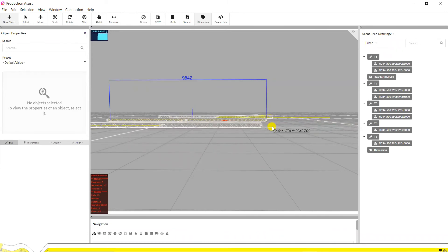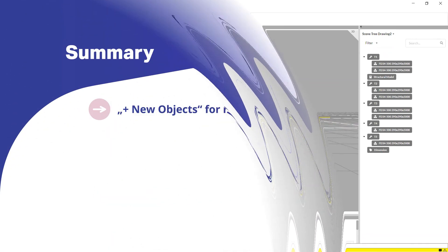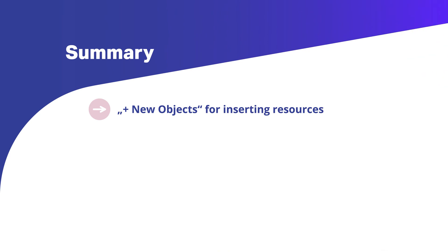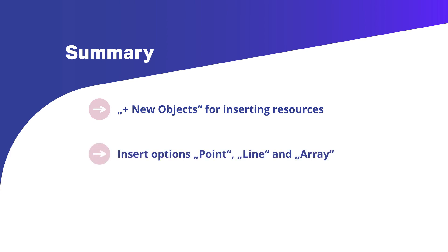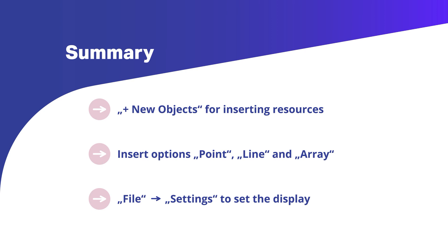Remember, with Plus New Object, objects can be inserted from various resource windows. With Point, Line, and Array, you can place your objects and draw them with preset distances. Show magnets and other display features are set under the menu item File Settings.